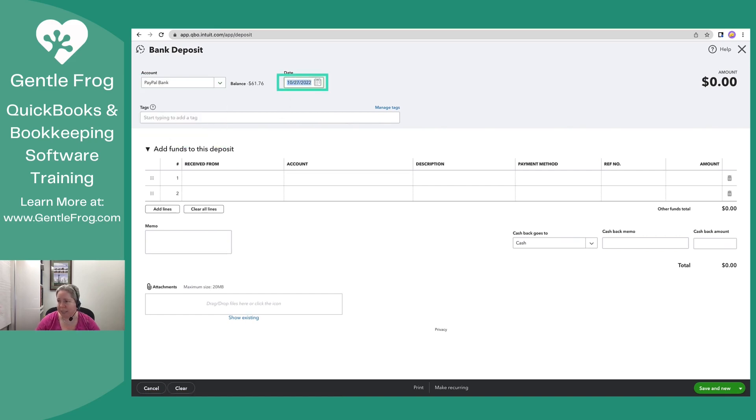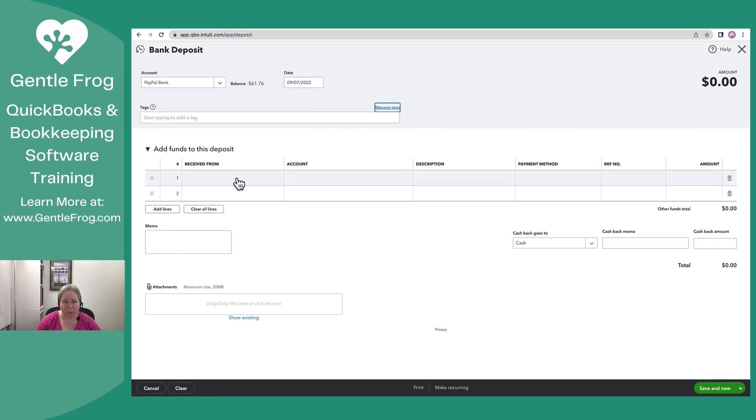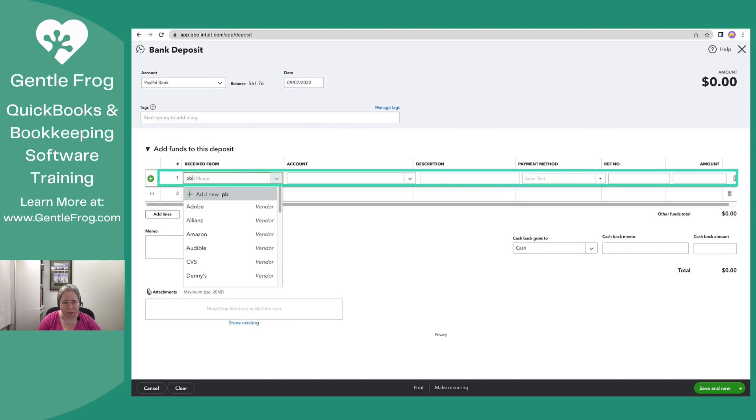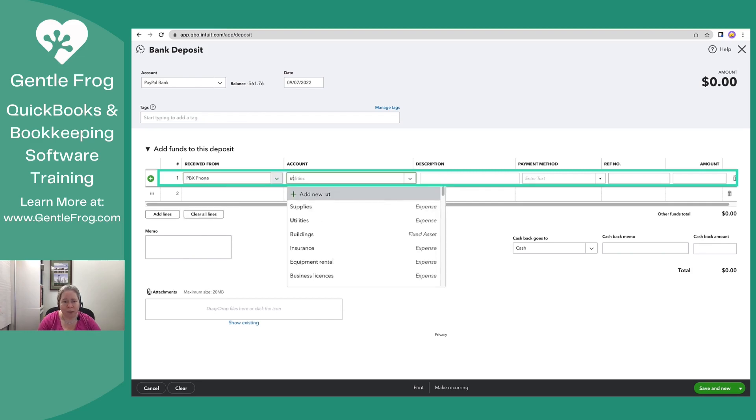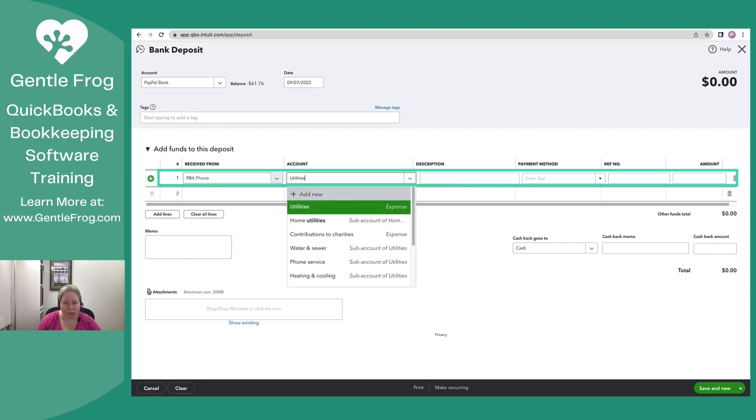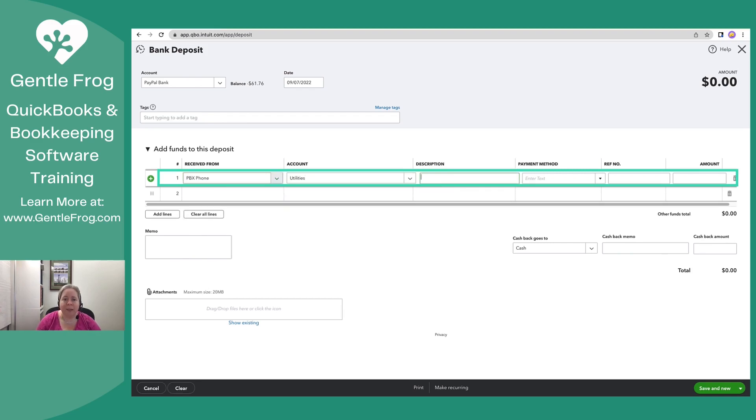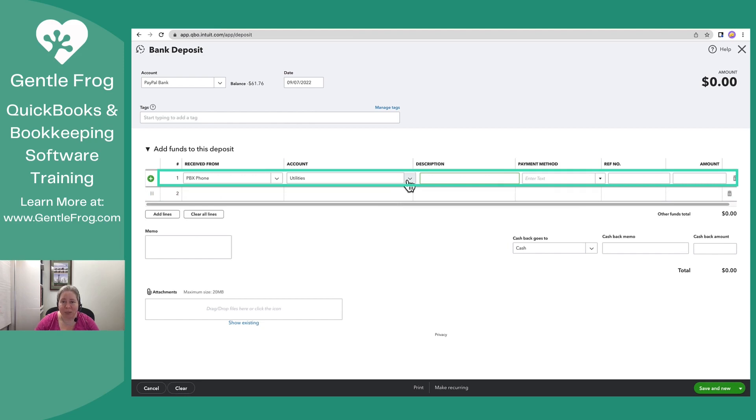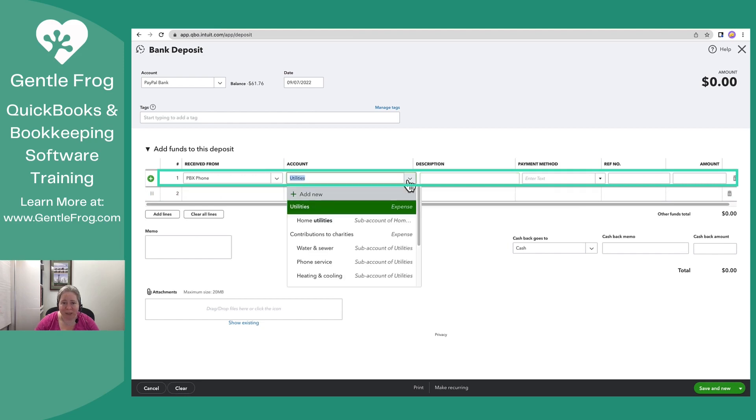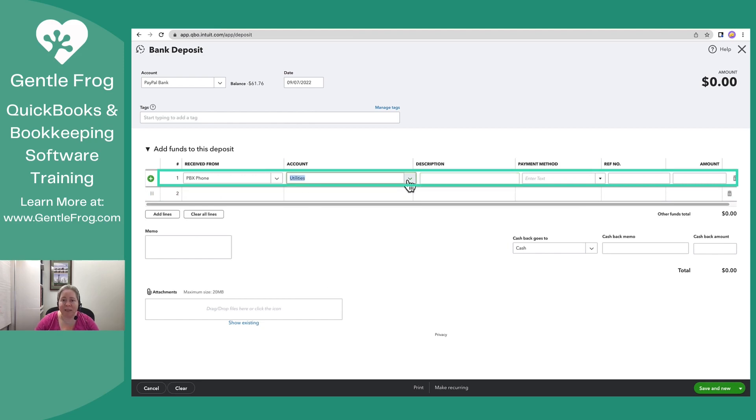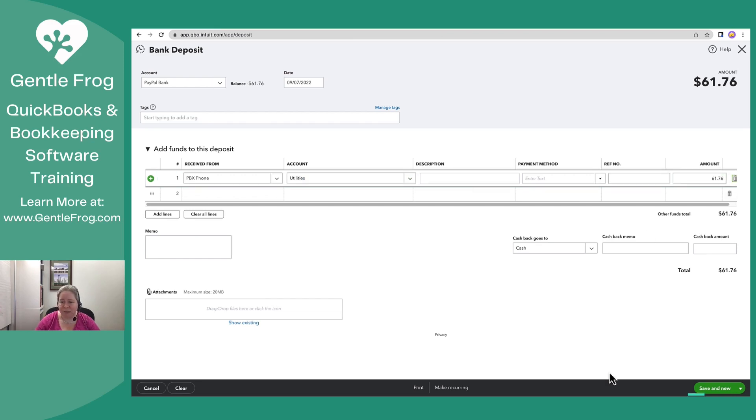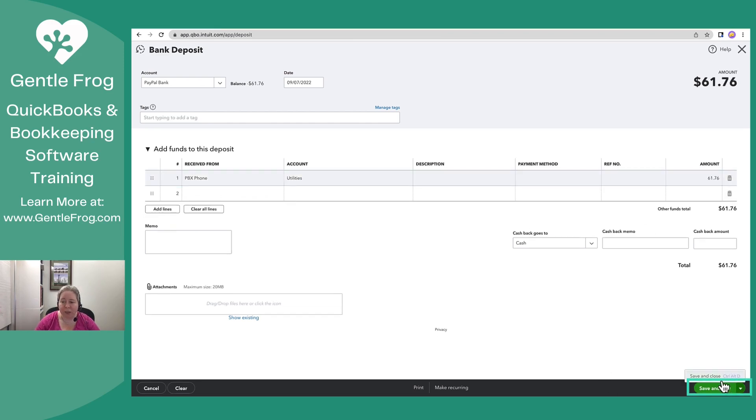Choose the date. The date on it is September 7th, 2022. The receive from is PBX phone. We'll call it utilities. The reason for the deposit is I had a refund from utilities, which is why I'm choosing utilities here. I typically wouldn't choose an expense for my deposit, but it's a refund of a purchase I previously made. So 6176 in the lower right-hand corner, I'll change it to save and close.